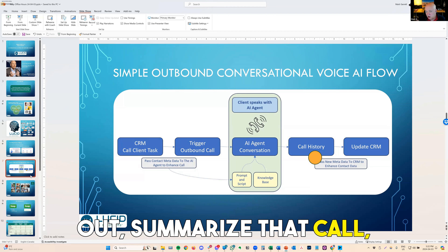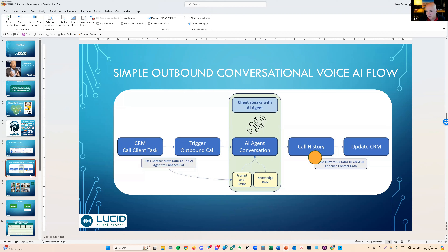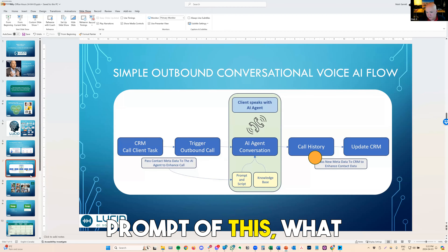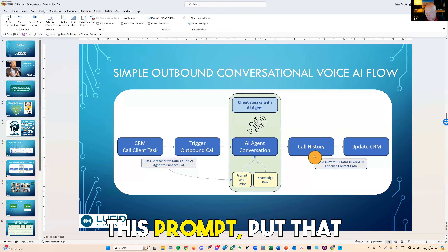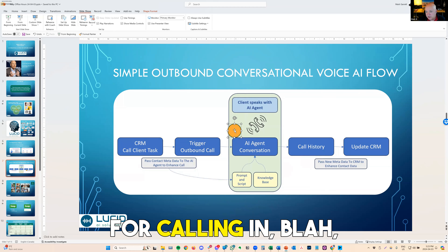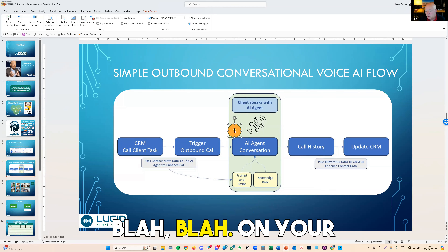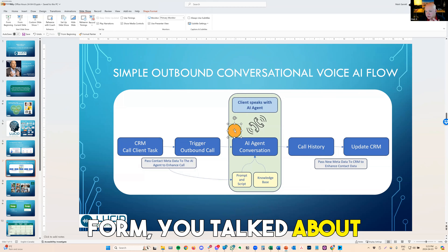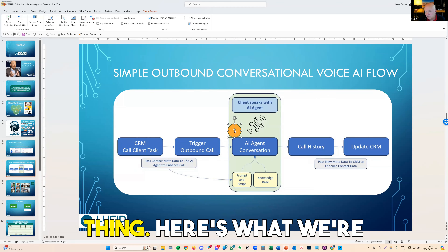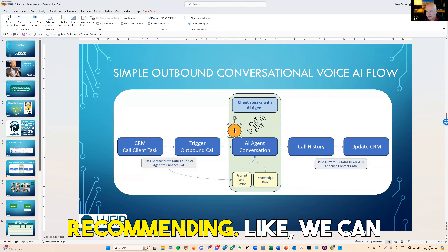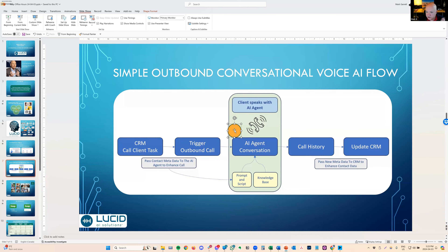Summarize that call, put it into the prompt of this — what we're looking at here — this prompt. Put that into it and say, 'Hey Brooke, thanks for calling in, blah blah blah. On your form, you talked about this, that, the next thing. Here's what we're recommending.' Like we can do that. Like that's just a prompt. It's really easy to do.